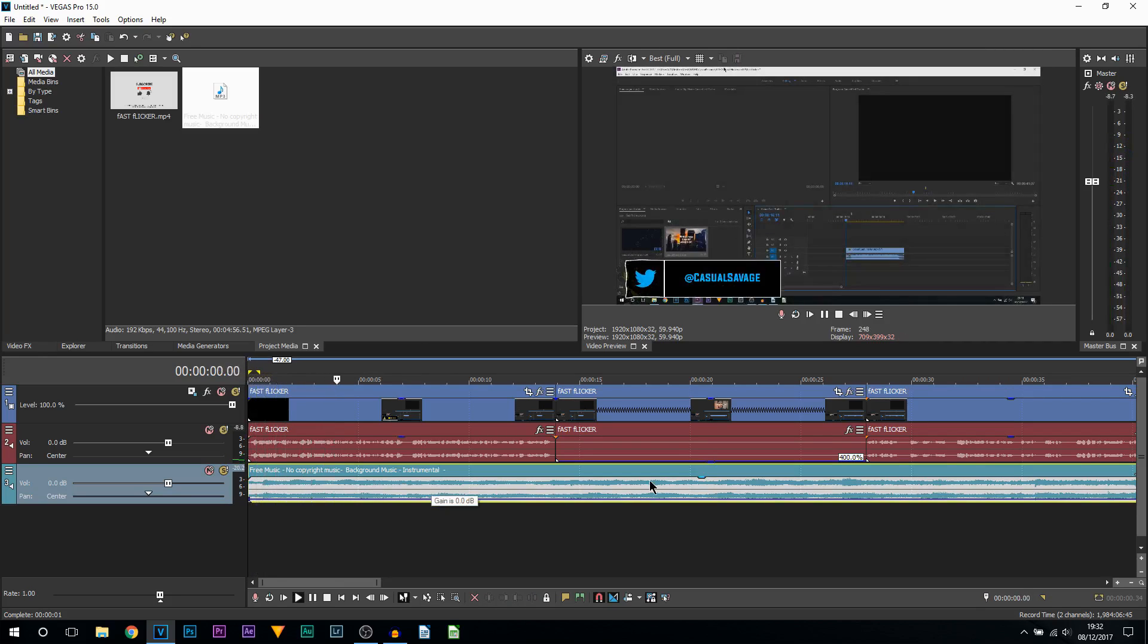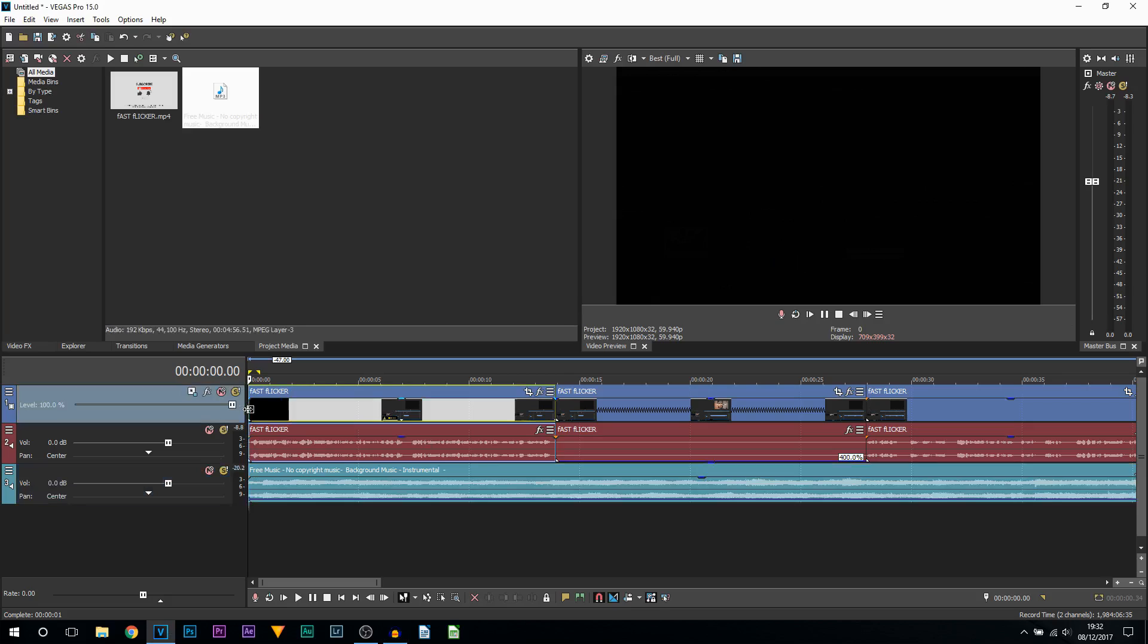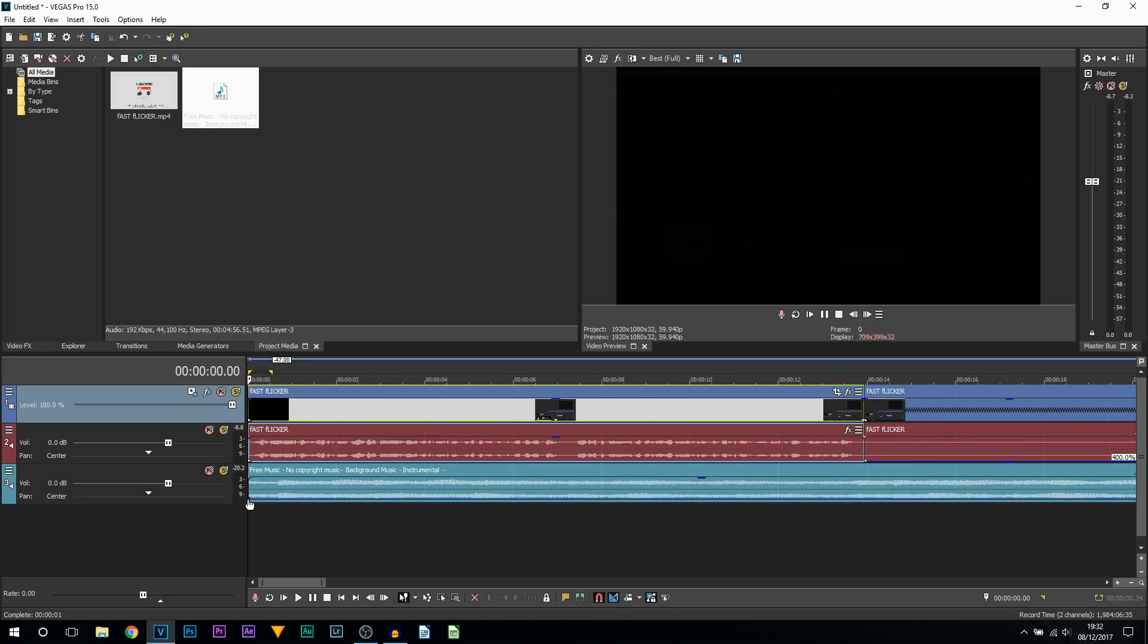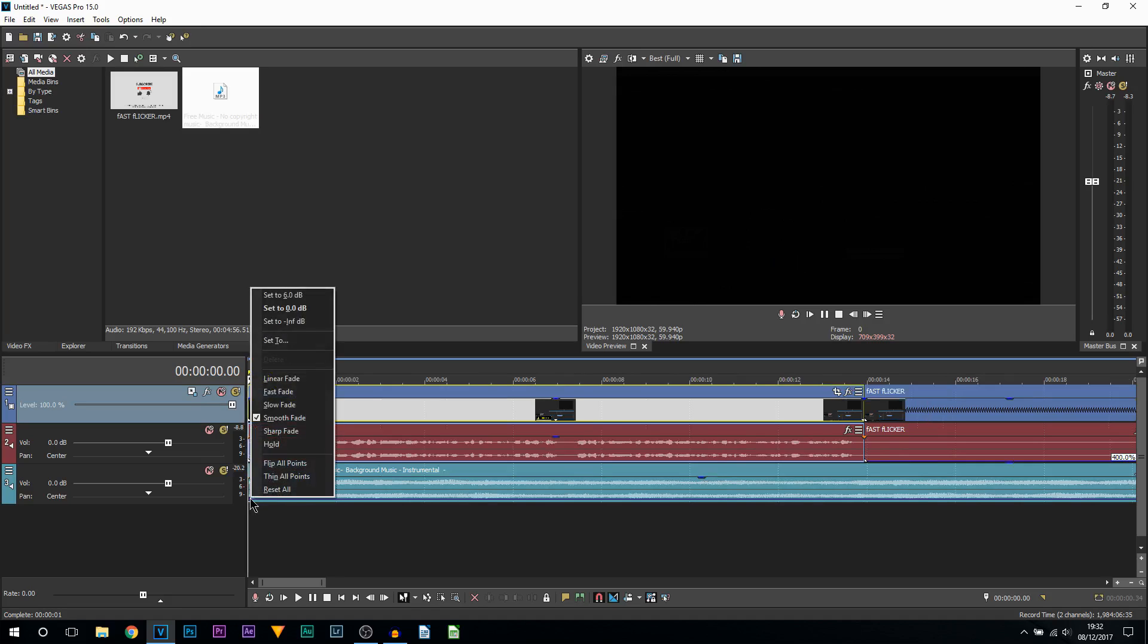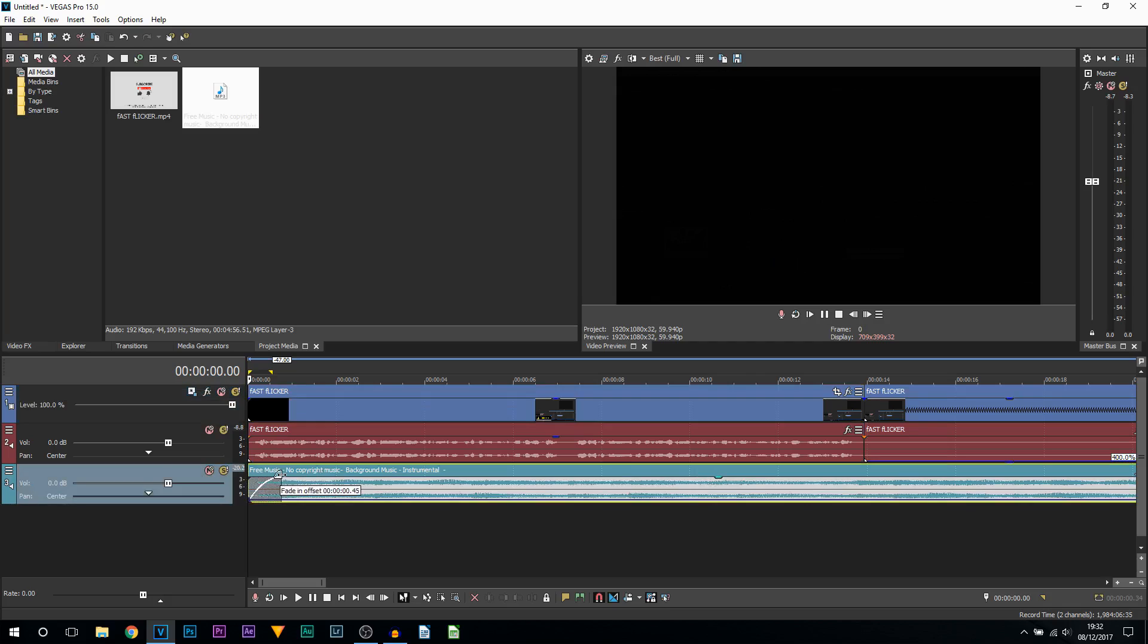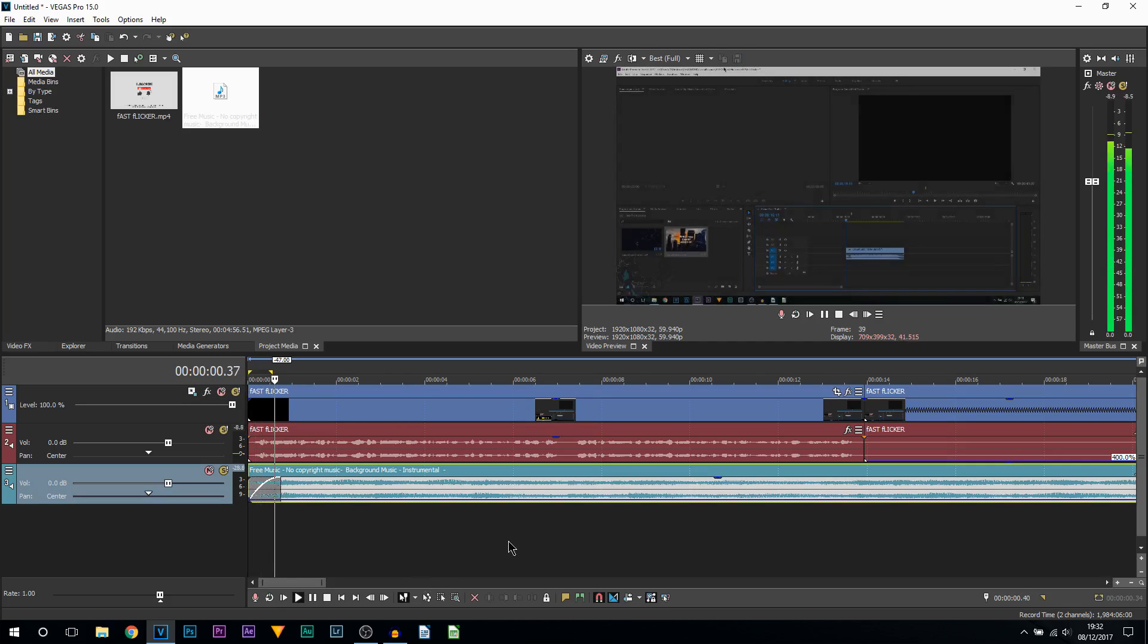You can also right-click your keyframe, select Set To, and then you can enter manually. So I'm going to go to minus 15 and select Enter. I'm also going to add a fade to this audio, so I'm going to play it through now.